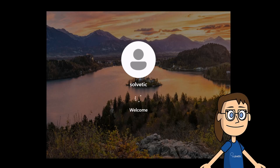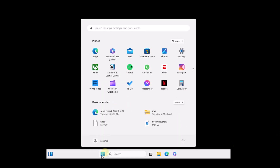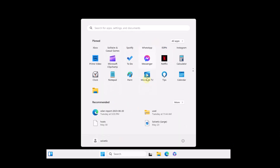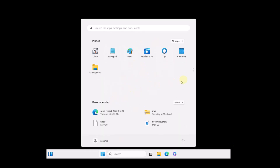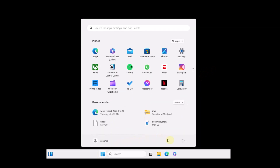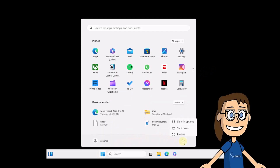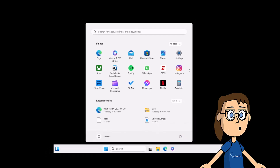Log in and check that everything is working correctly. Finally, you are going to restart Windows to access the normal mode of use.